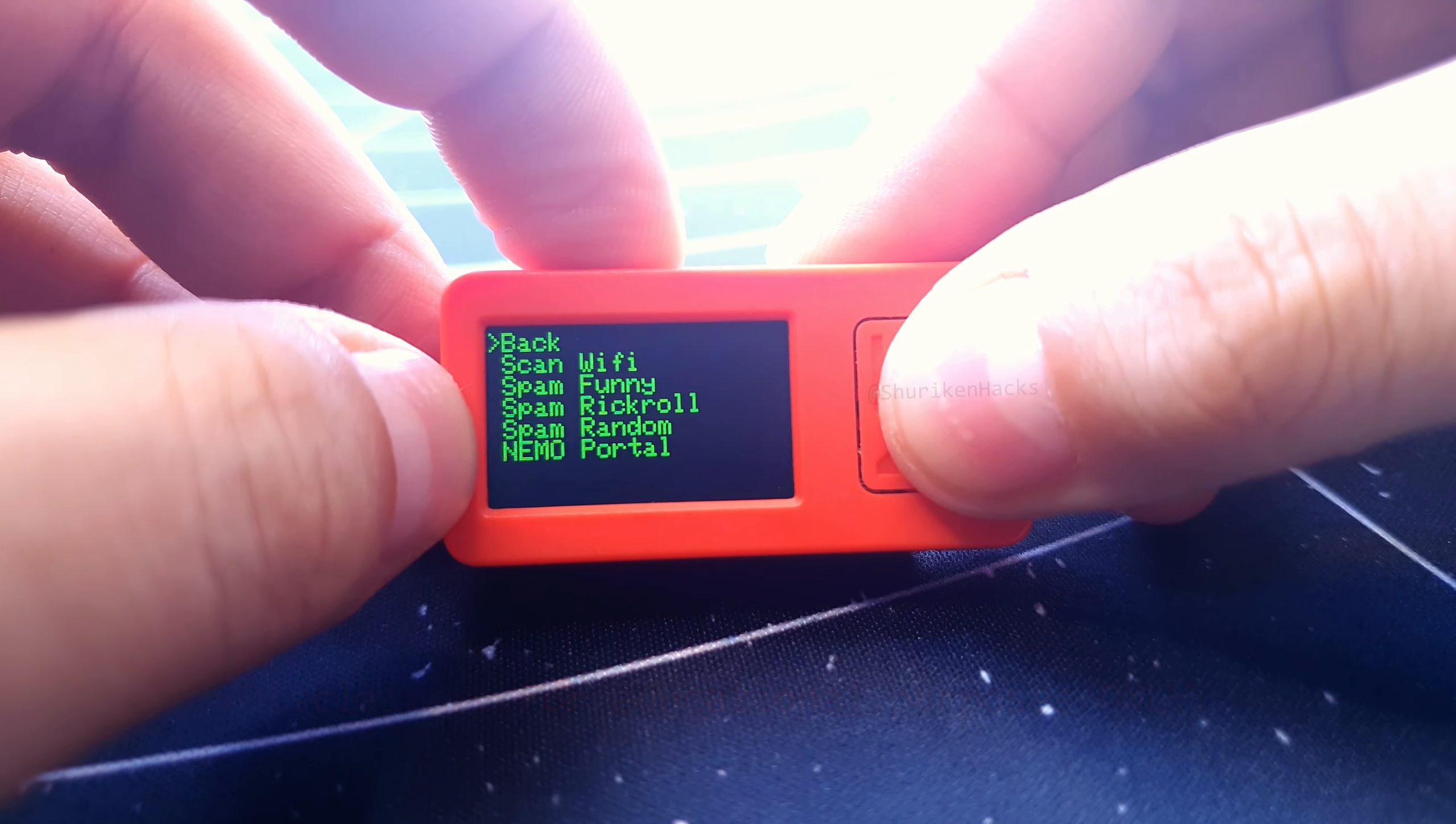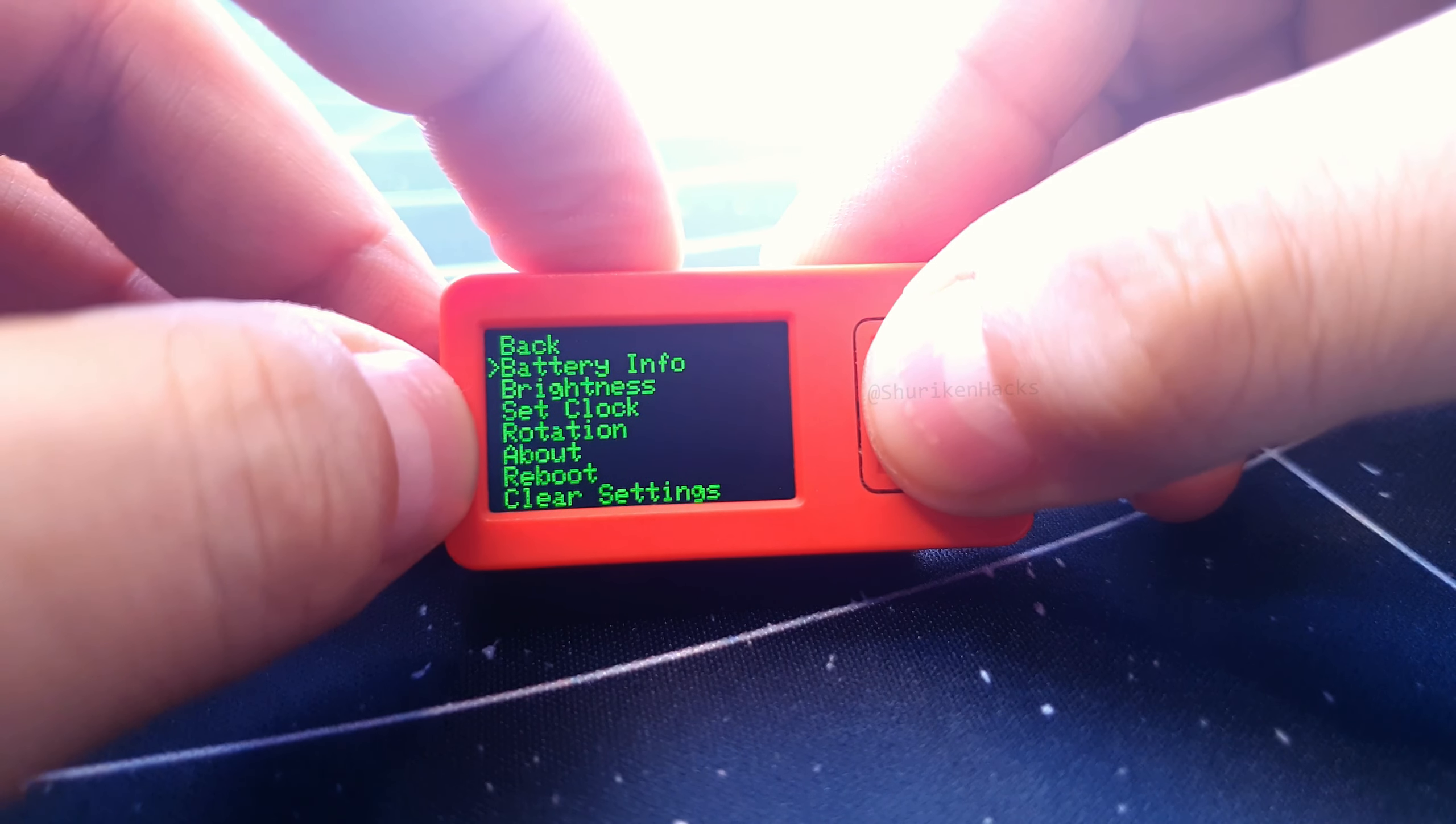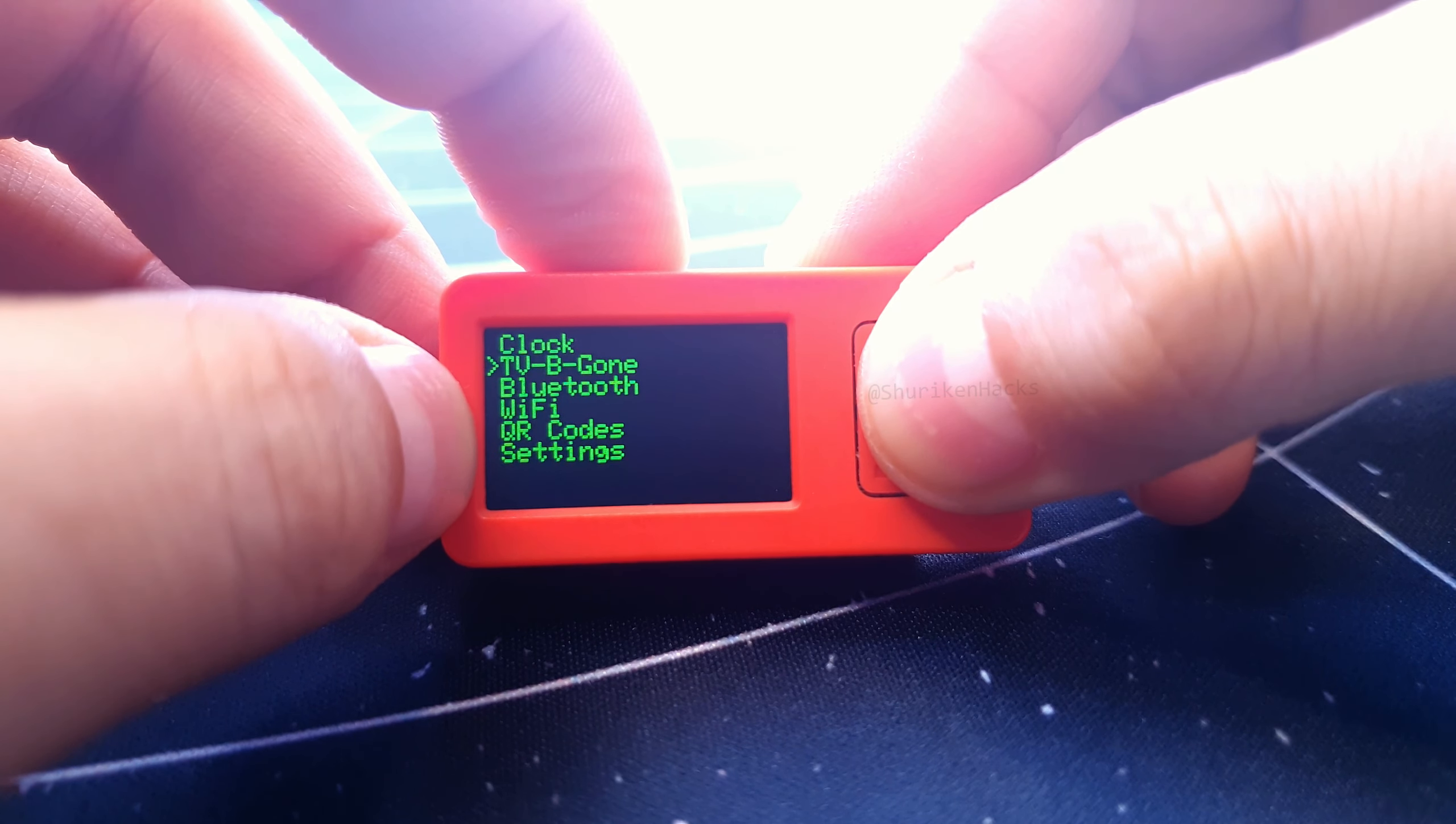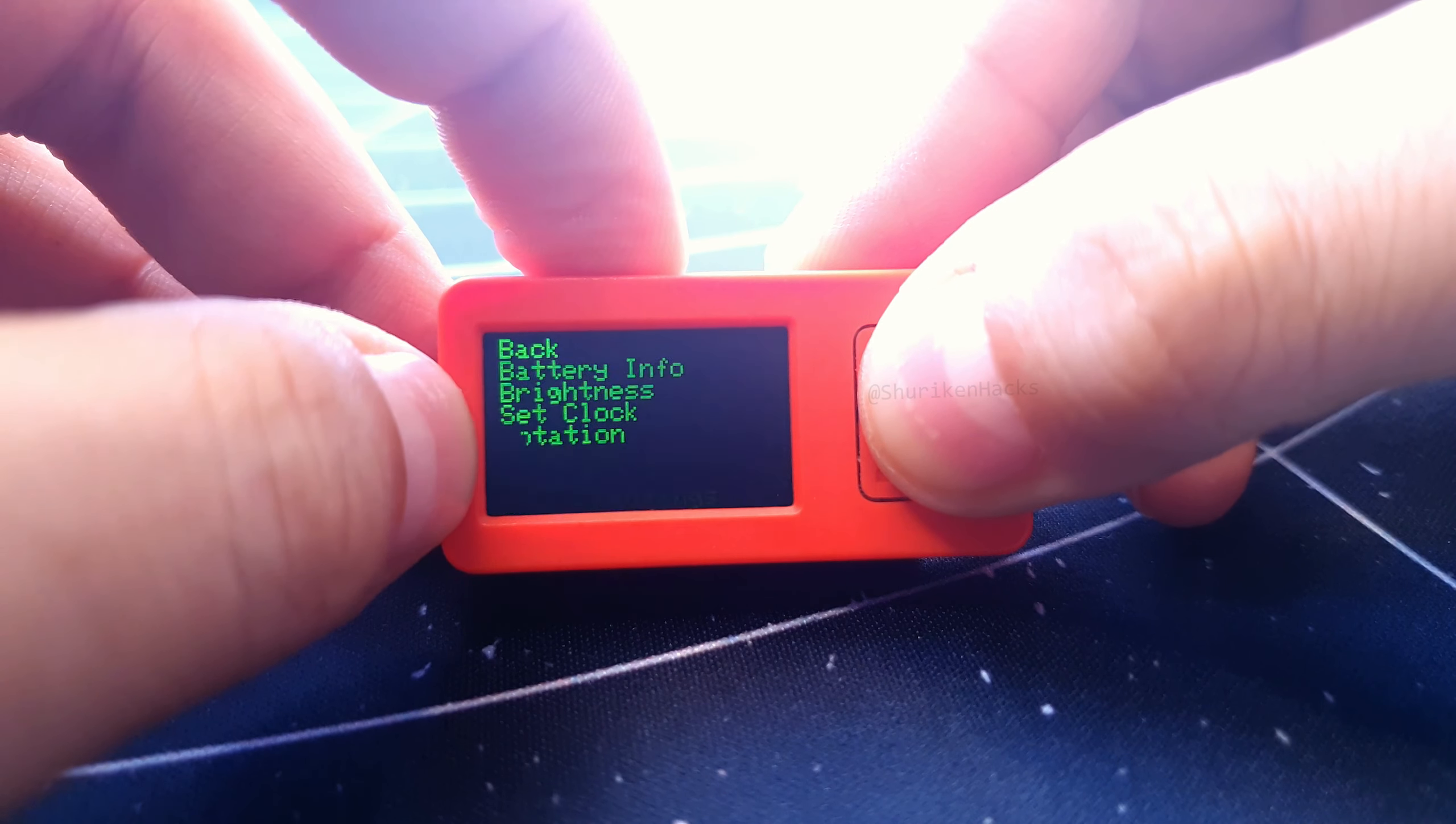Apart from all this hacky stuff though, Nemo has some other thoughtful features too. This includes battery info, which shows you the current battery percentage and more, a setting to change the screen dim time and brightness, and screen orientation.